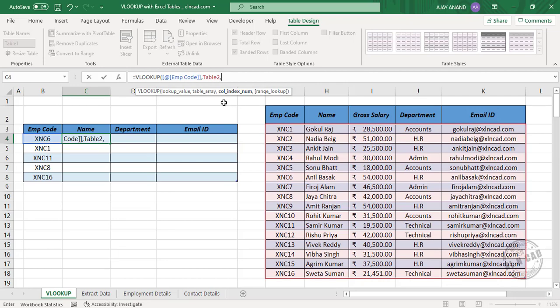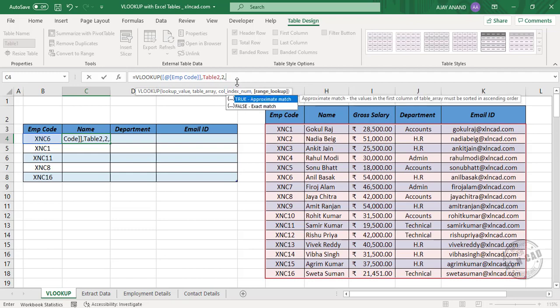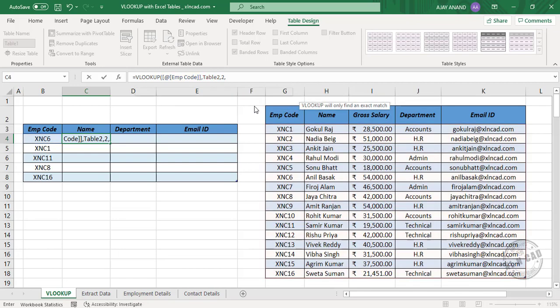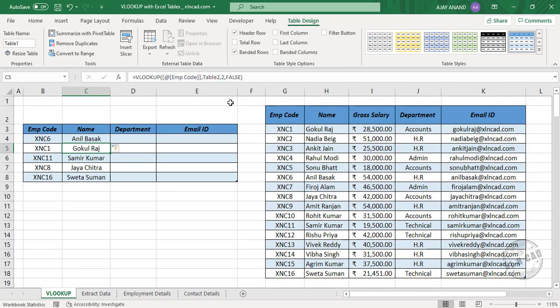Comma, column index number — we need the employee name from the second column of this table, so type in 2. Comma, false for an exact match. When I press Enter, the VLOOKUP function returns the employee names corresponding to all these employee codes.